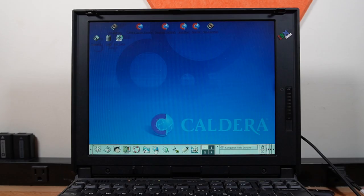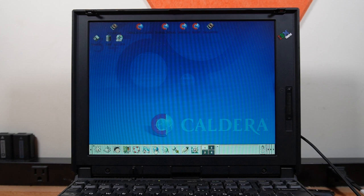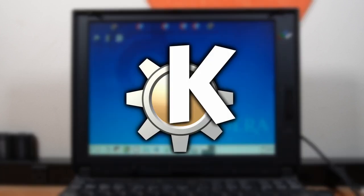October 23rd, 2000. On this day, a web browser was released as part of the KDE desktop environment for Linux.